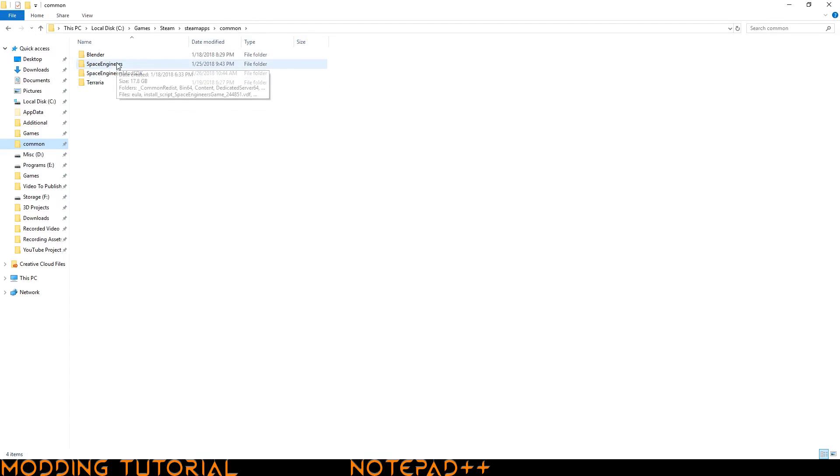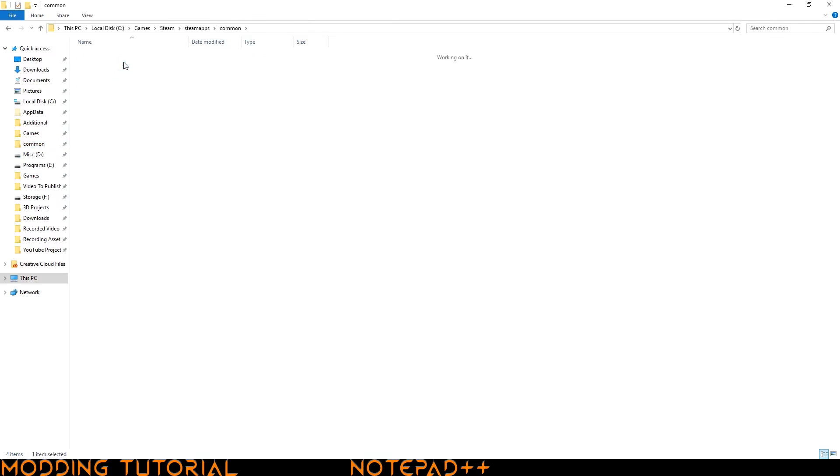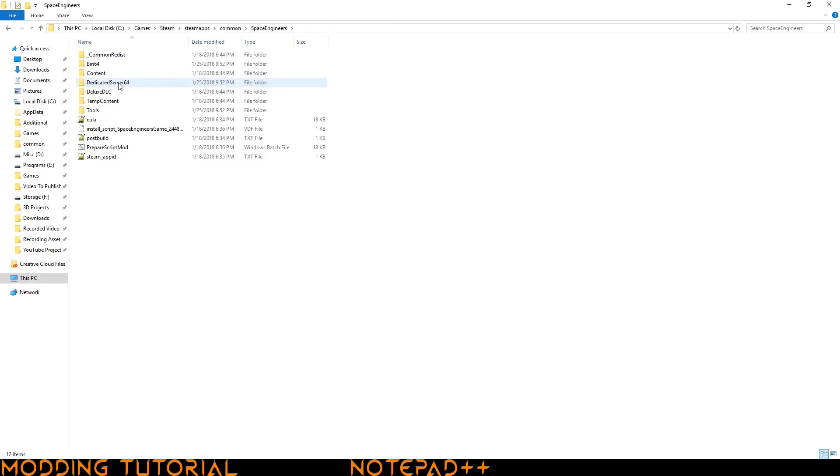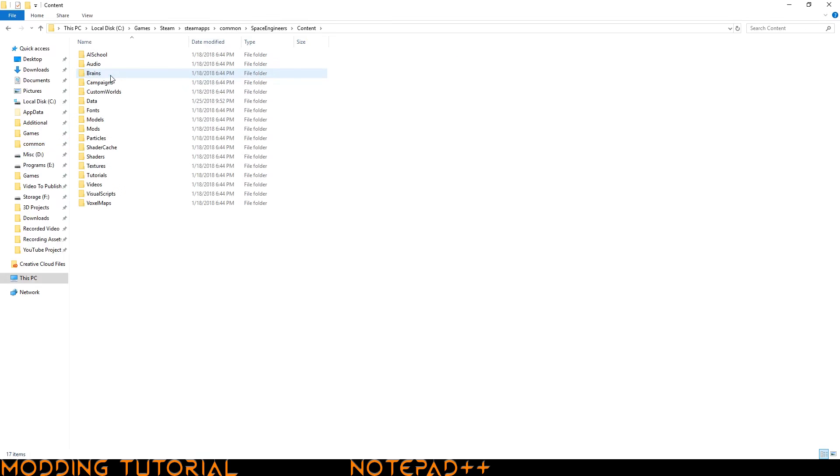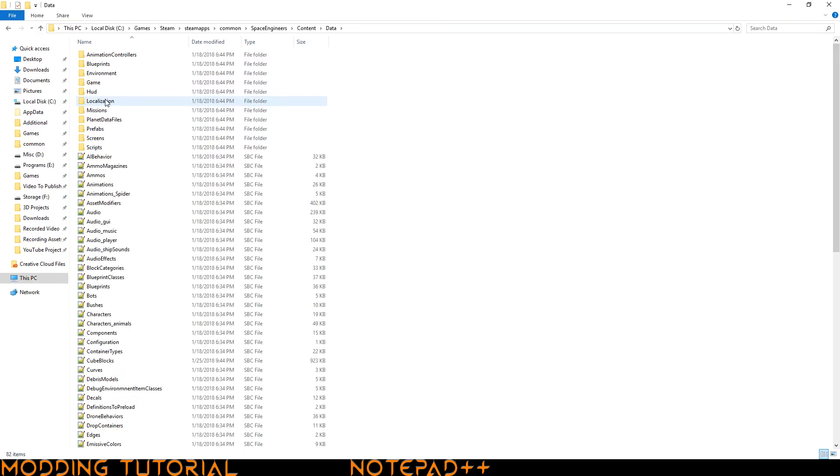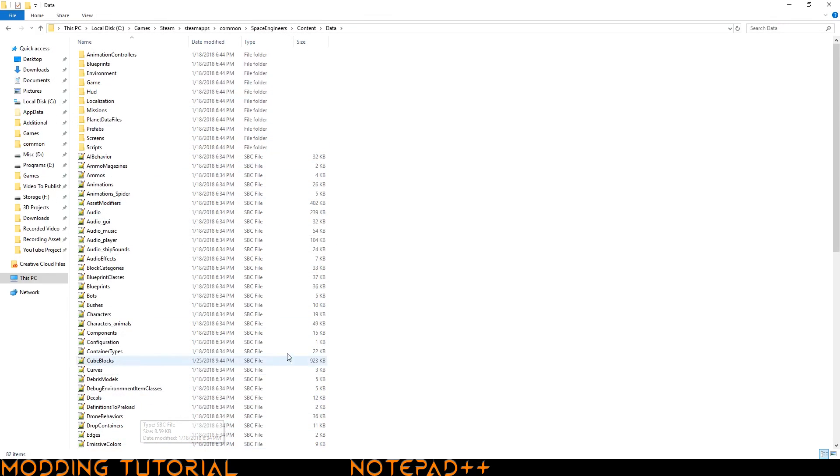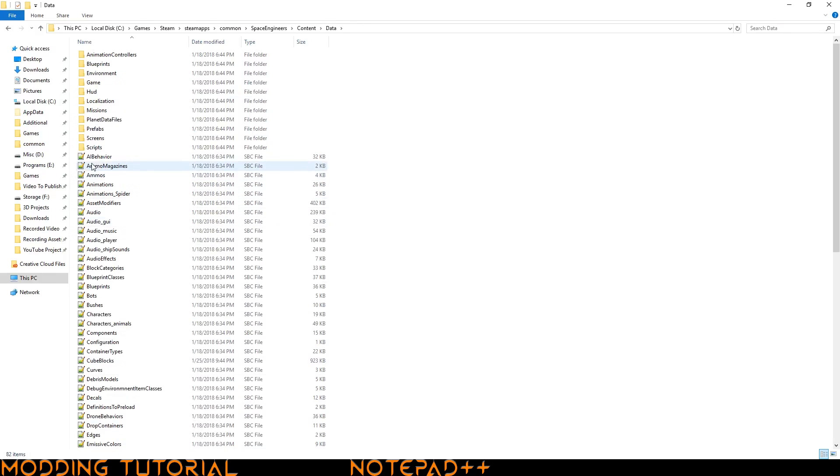So what we want to do now is go ahead and click on Space Engineers. And then go to content and data. And here you can see a bunch of SBC files.